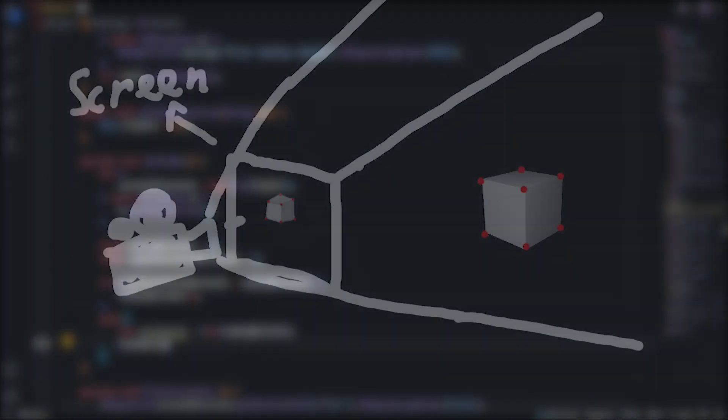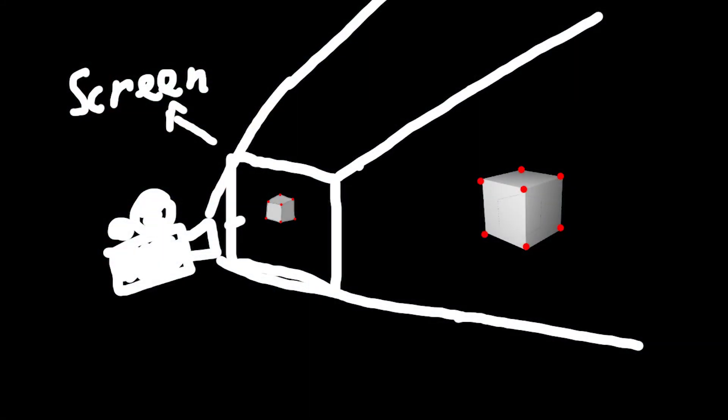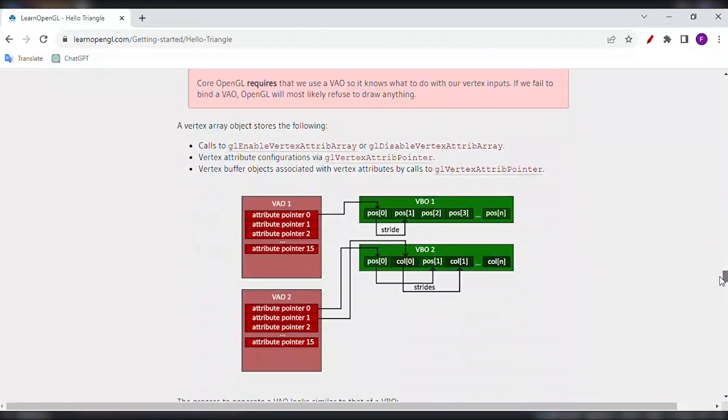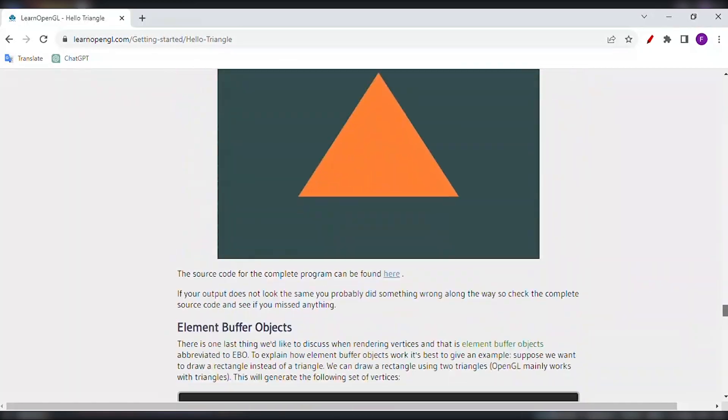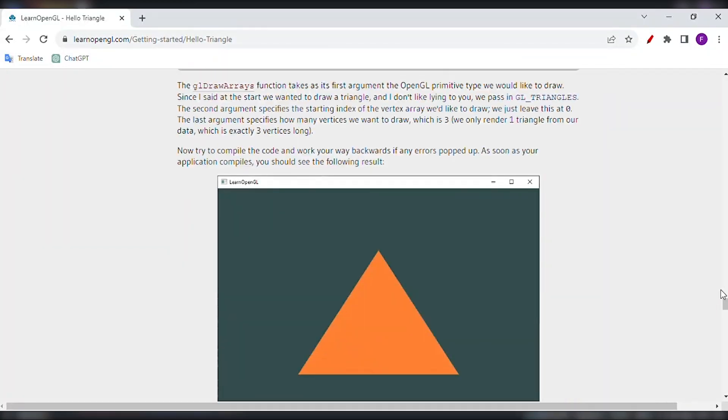Believe it or not, this is actually all that you need to make a graphics engine. Apparently 3D graphics is all about drawing flat shapes on a screen in a way that tricks your brain into thinking it's looking at something 3D. Mind blowing, I know. That's why in OpenGL you start by making that classic hello world triangle, and I should have done that first.